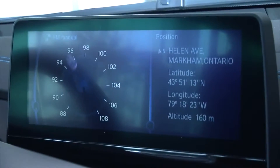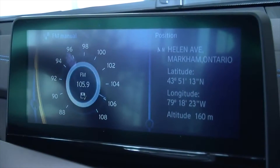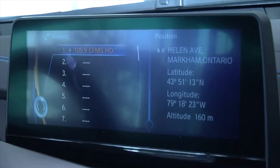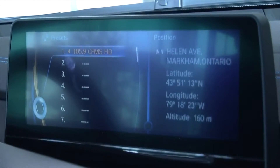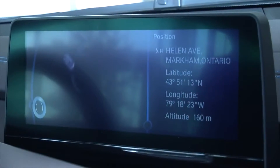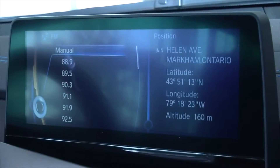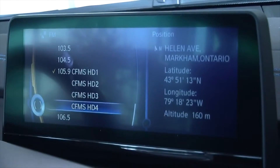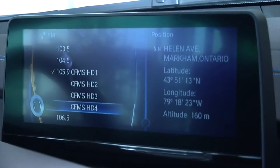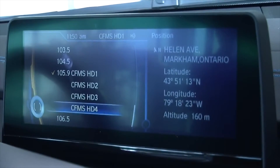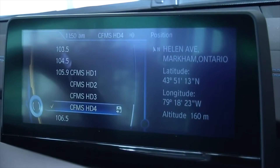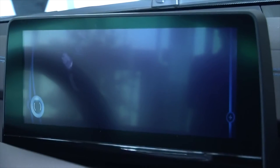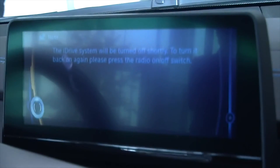Next, return to frequency selection and dial 105.9, then back up to return to the frequency display page. Move down to 105.9 and all the HD channels will show up. Select HD 4. Enjoy the 24-hour all-Mandarin Wow HD radio broadcast.